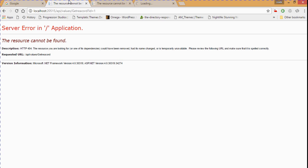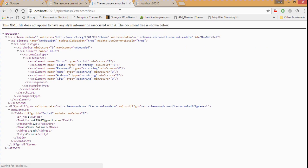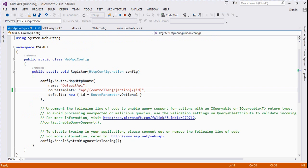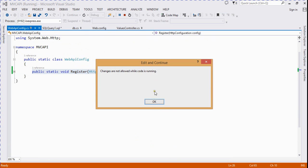Currently it returns values in XML format, showing column names like serial number, email, password, name, address, and city with their values. If we want to return format in JSON, we need to make changes in the WebApiConfig file — we replace that code to change the return type to JSON.